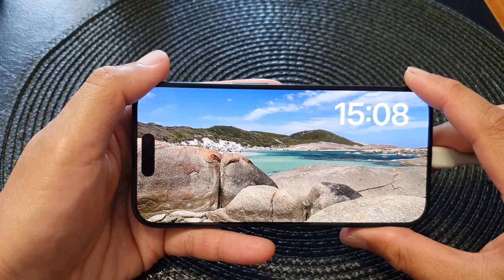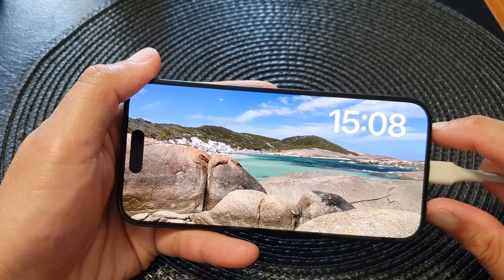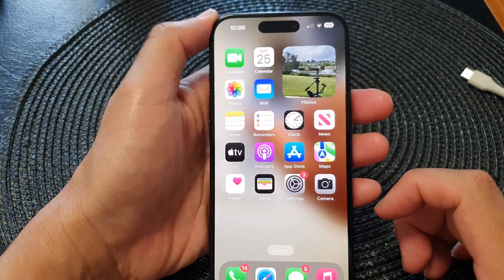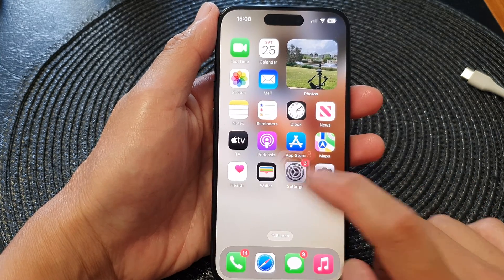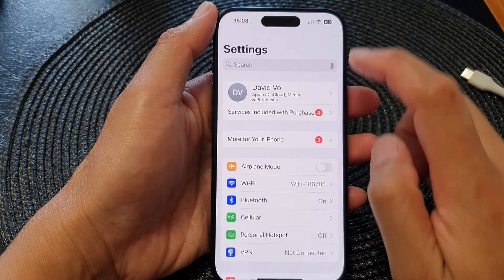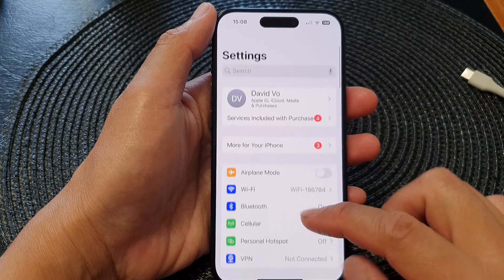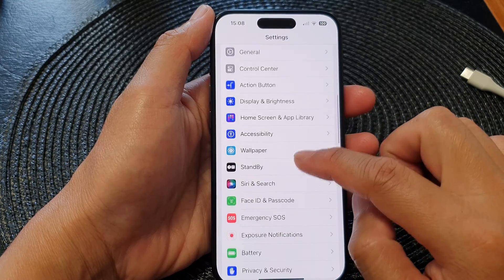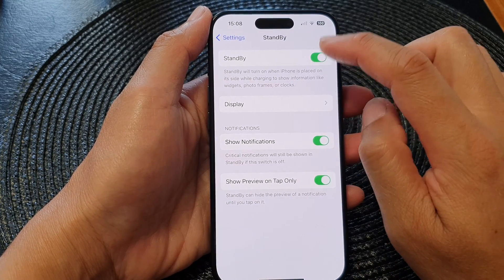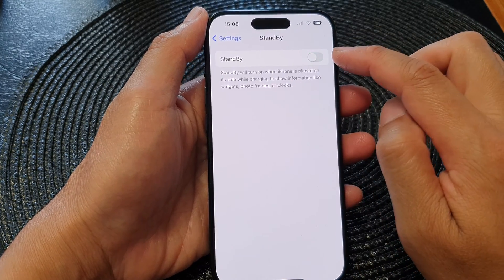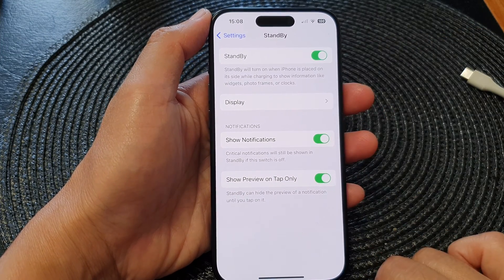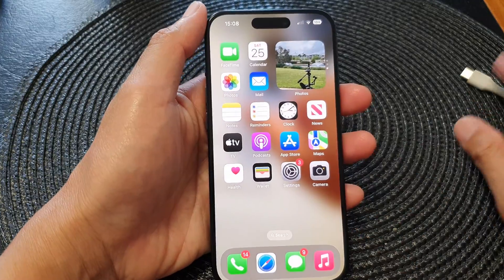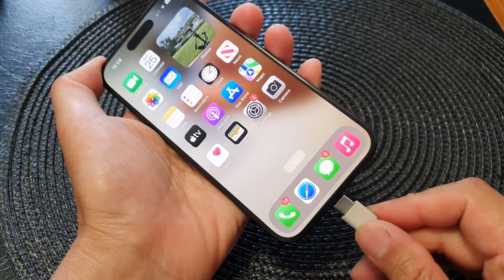First, make sure that your phone has standby switched on. To do so, go back to the home screen, then tap on Settings. In here, go down and tap on Standby. At the top, tap on Standby and tap the toggle button to switch it on.